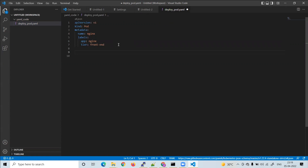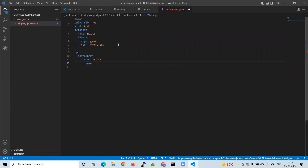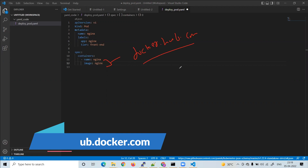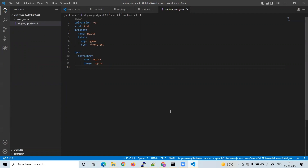Now the last section is 'spec'. When you press Enter after spec, it automatically suggests 'containers' with a hyphen and 'name'. Give the container the same name 'nginx', then make an enter. Add 'image' and set it to 'nginx'. Make sure this image exists on docker.hub.com — it will be downloaded from there. If the image is not found, it will throw an error. Now save the file.